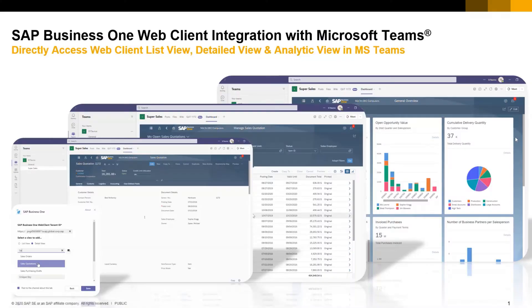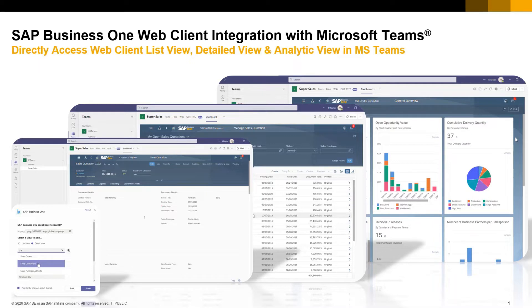Web client integration with Microsoft Teams is implemented through the MS Teams application, which enables users to easily access features of SAP Business One that can't be accessed directly from MS Teams.